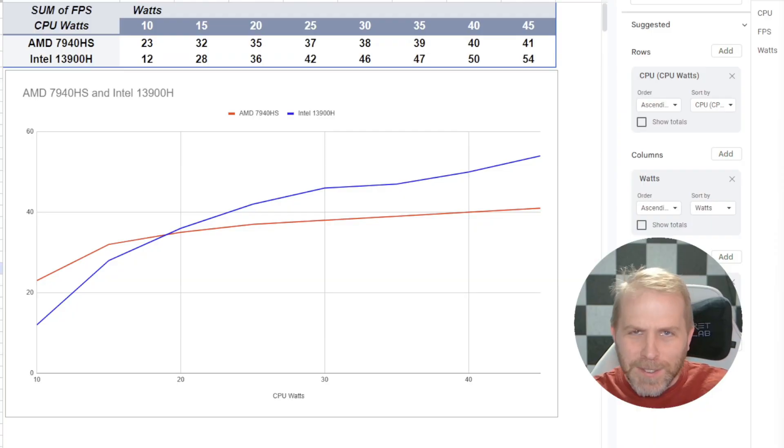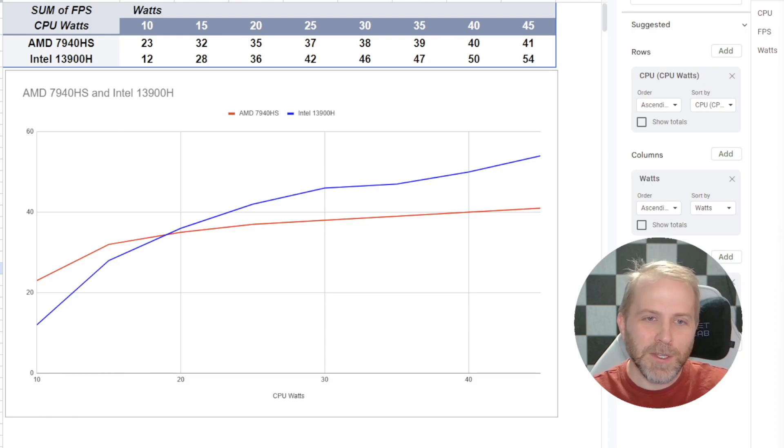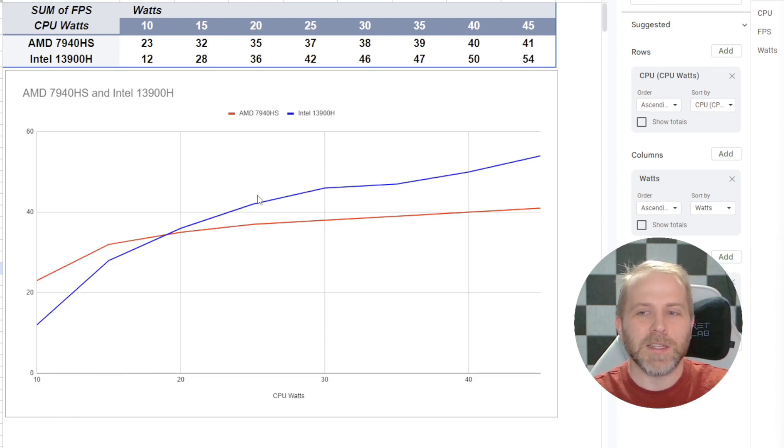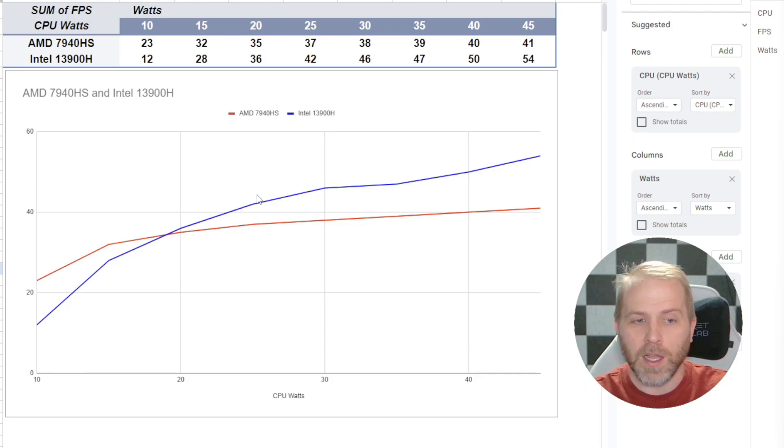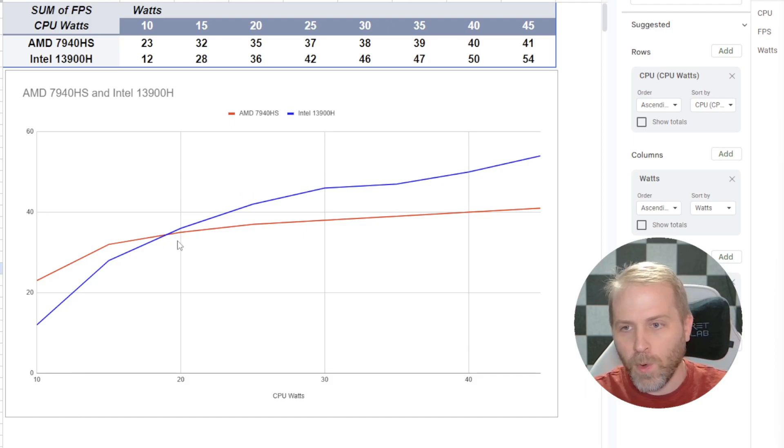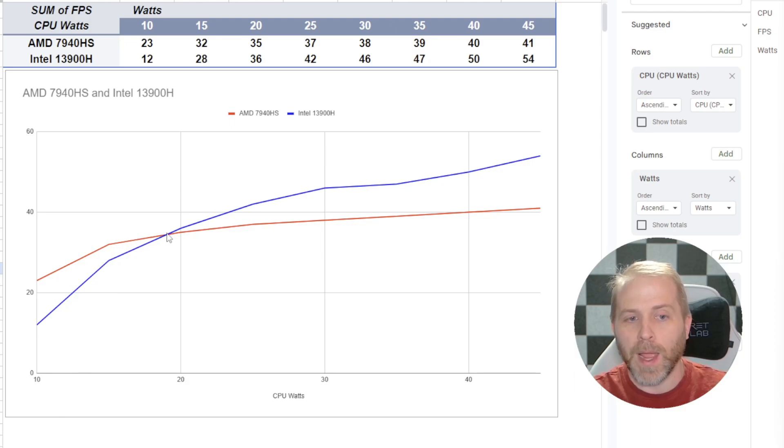Okay, so basically, what we're trying to answer is which is better, AMD or Intel, right? Well, you can see it's very nuanced. It just depends at what level of the power curve you're on because 20 watts and below, AMD gives you more frames for the same amount of power and heat.